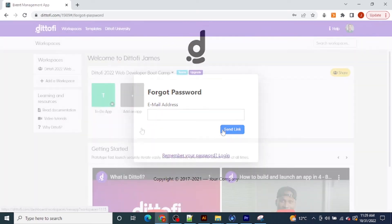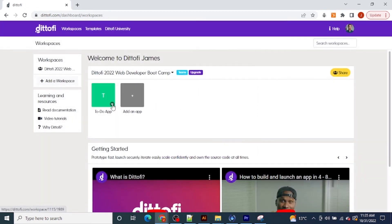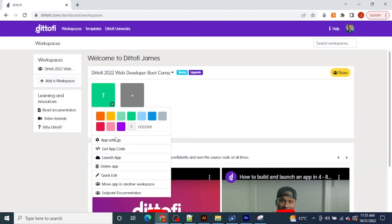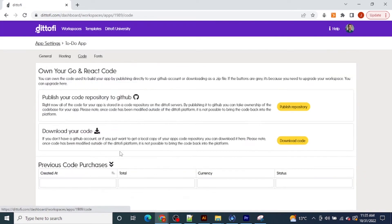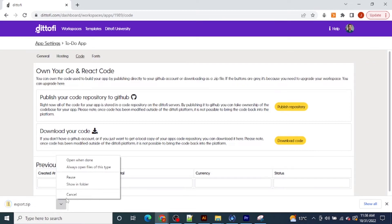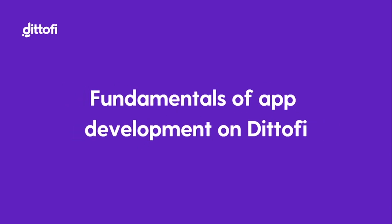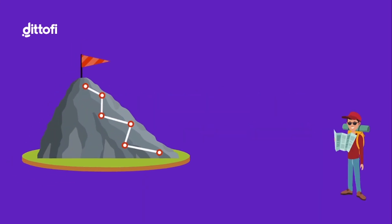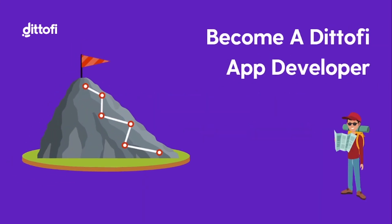Finally, we will show you how you can access the enterprise-grade source code that is automatically generated for all of the apps that you develop using Didify. At the end of this course, you will know all of the fundamentals of app development on Didify and be well-equipped to start your journey as a Didify app developer.